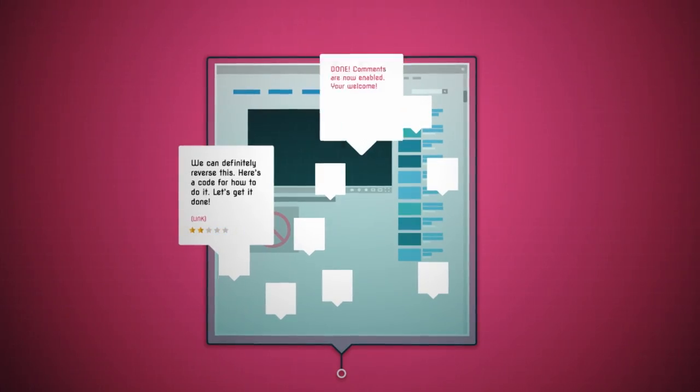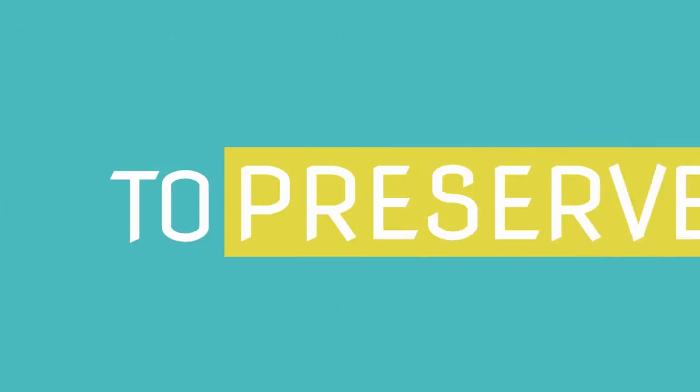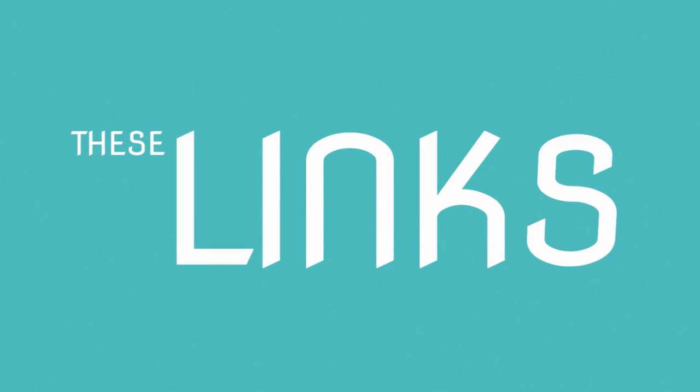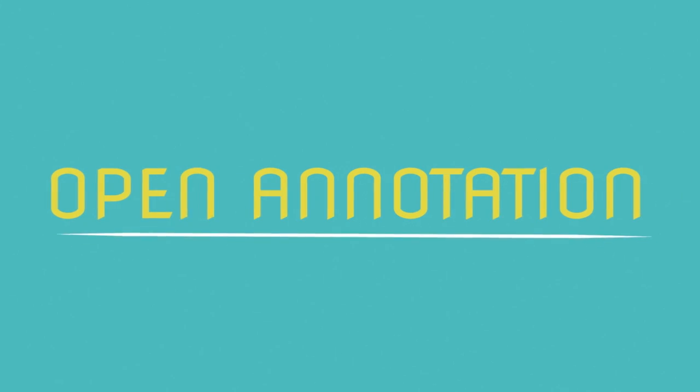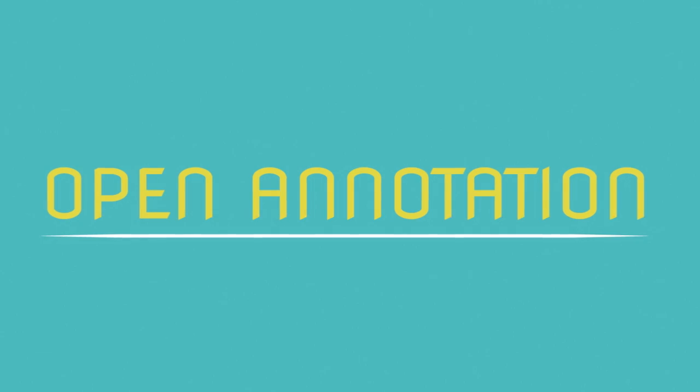The ability to link into and share ideas and preserve these links and connections forever. They called it open annotation.